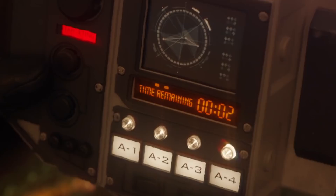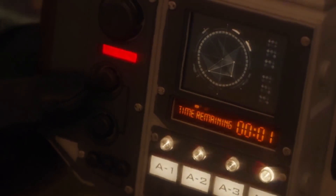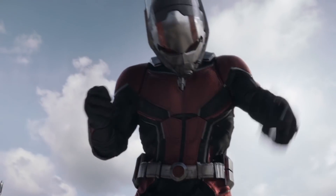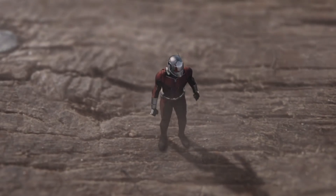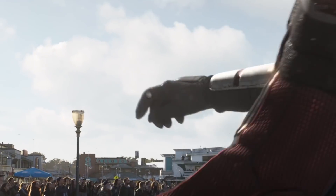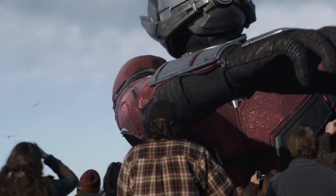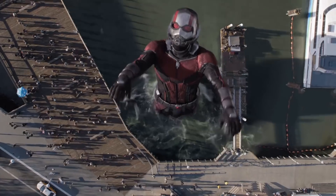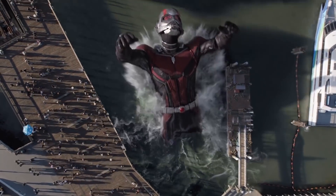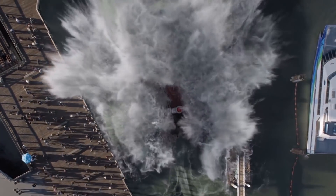After losing his wife, Hank Pym discovered that SHIELD was trying to replicate his size-changing technology. Howard Stark was desperate to have the Pym Particles for himself, and Hank refused to let that happen. He tendered his resignation from SHIELD entirely.